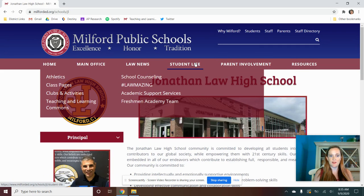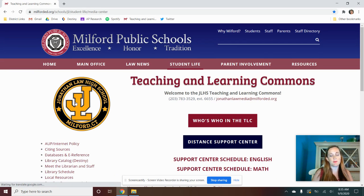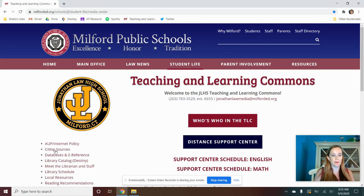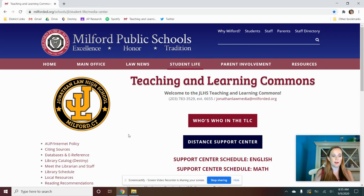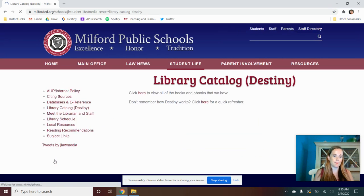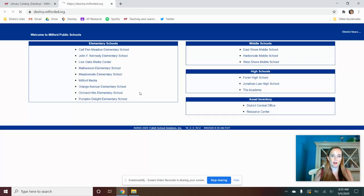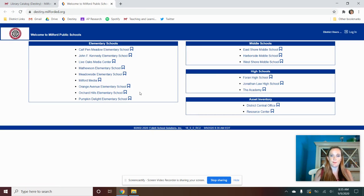And here you're going to go to Student Life and find the Teaching and Learning Commons, which is the name of our library for those of you who don't know. Once you're on our TLC webpage, you're going to go into the library catalog, and you're going to click here to view all of the books.